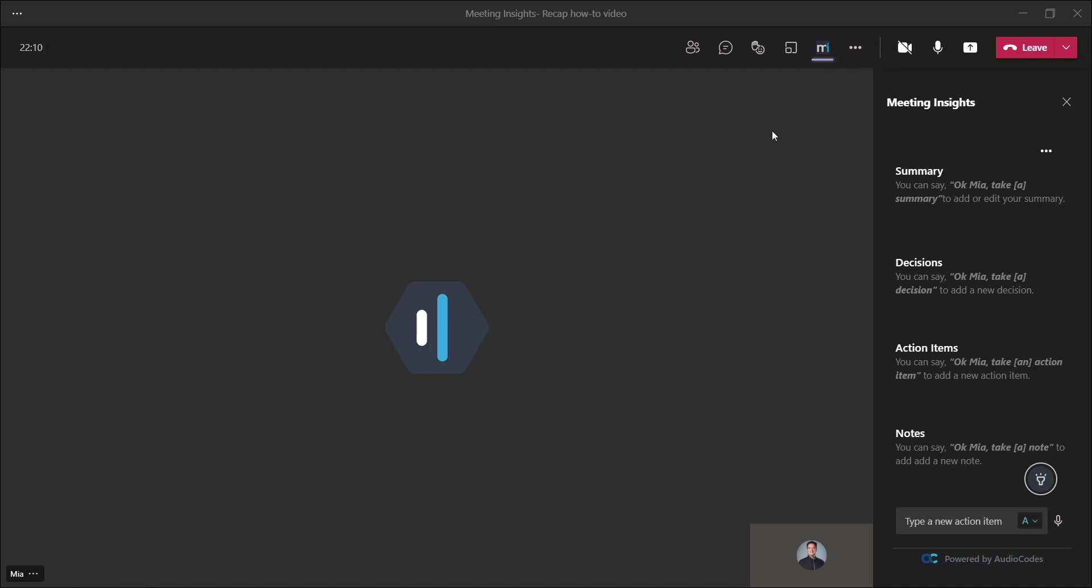The first most traditional Meeting Insights way to capture recap items while the meeting is in session is to speak to Mia using her voice commands.